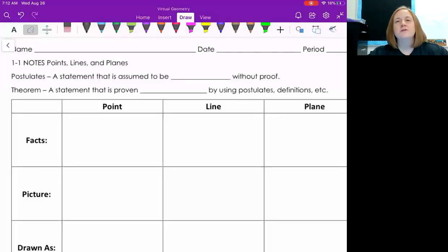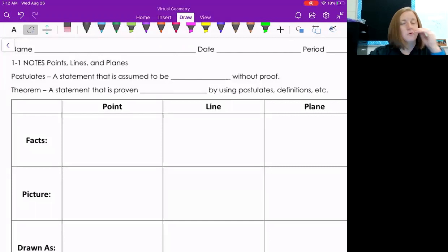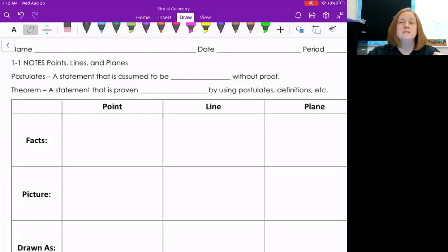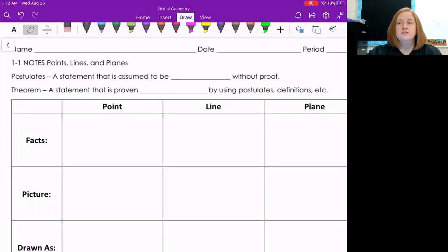All right, good morning guys. We're going to be looking at our very first video lesson today over points, lines, and planes — some of our basic undefined terms that we're going to be using here in geometry. So let's jump right to it.